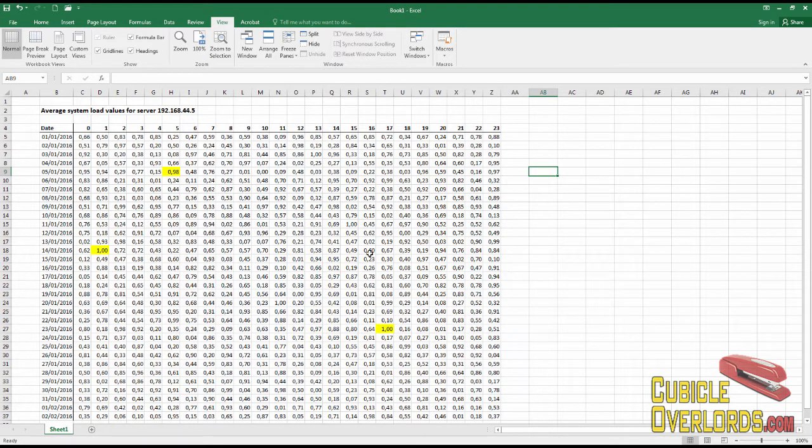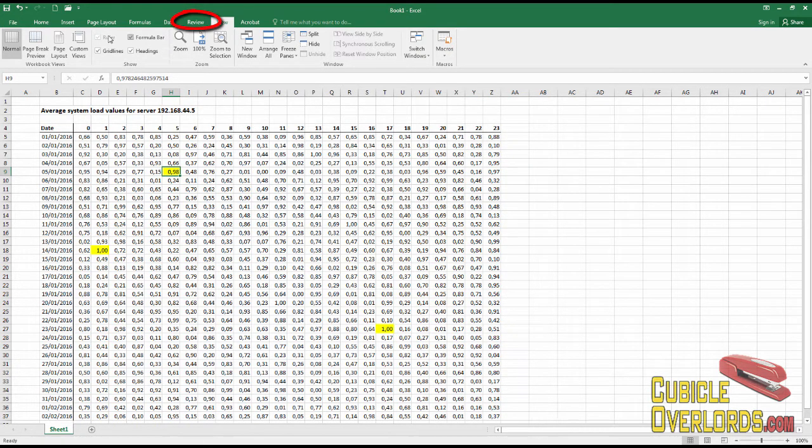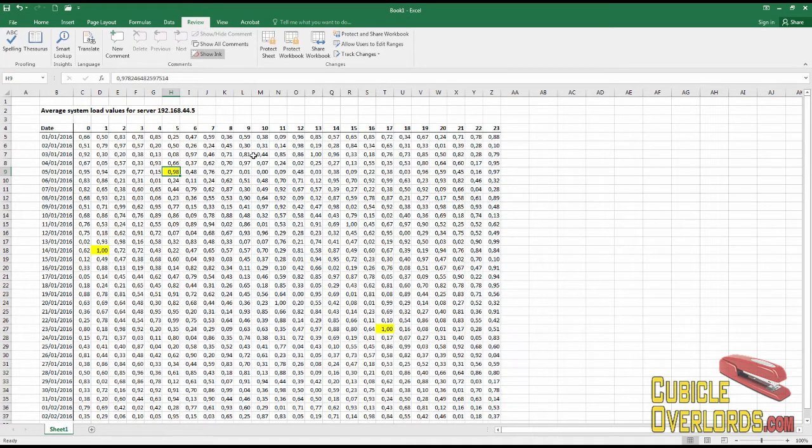How do I add a comment to a cell? Well, I click the cell that I want to add it to, and I go to the Review tab right here.